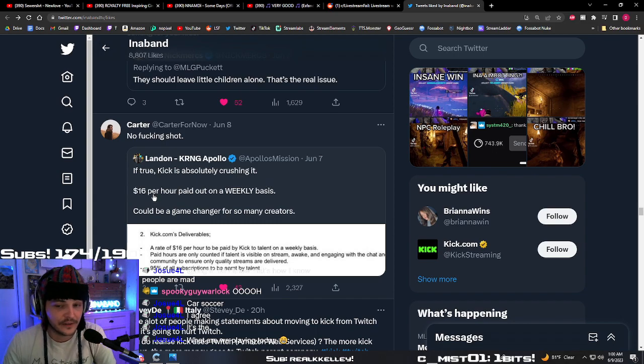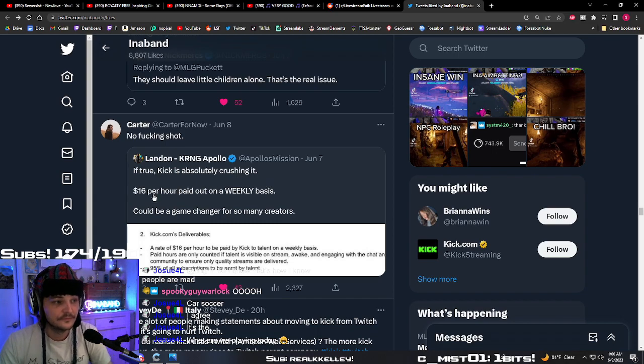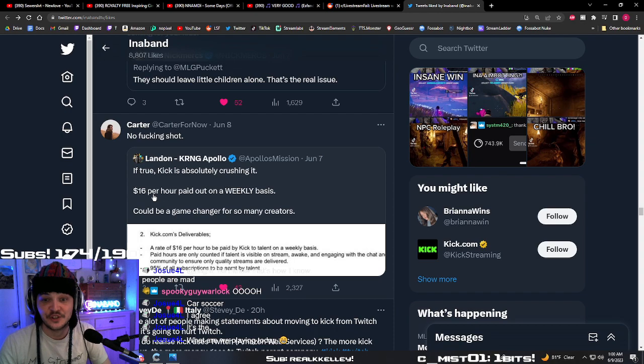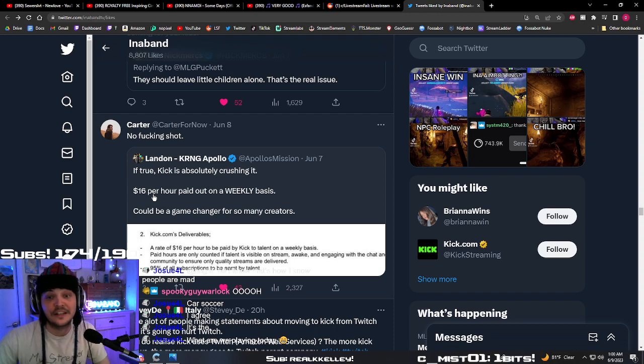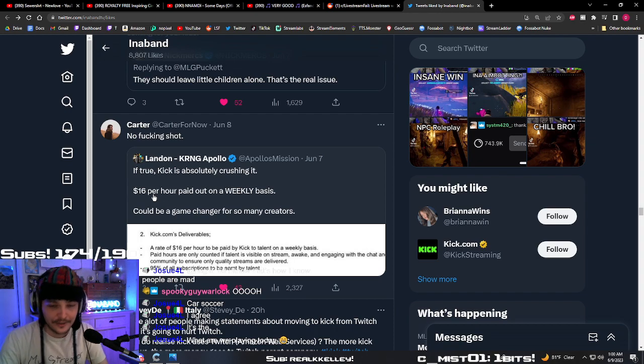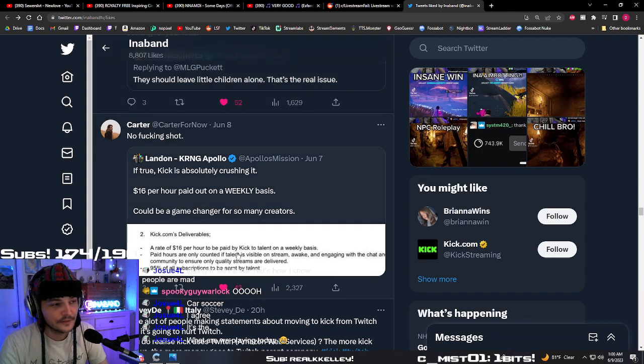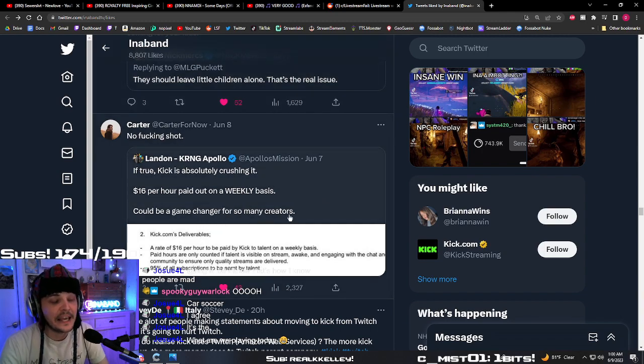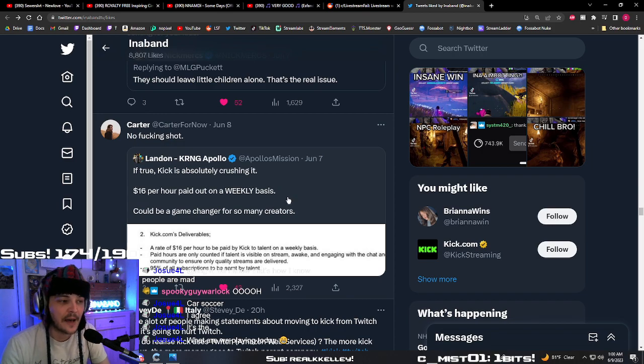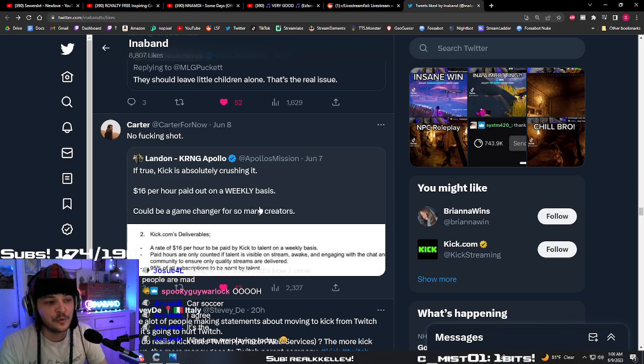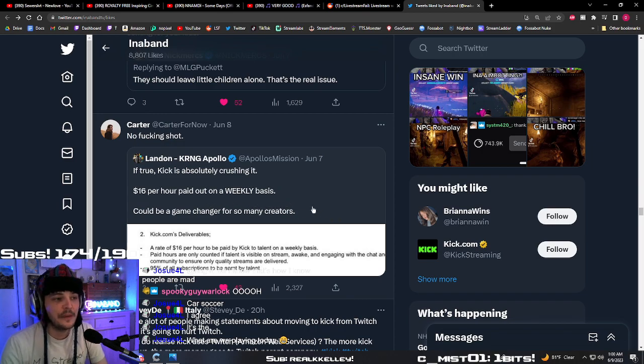And you guys know how I feel about Kick and everything that's going on there. I feel like Kick is the place where people like Nick Merckx go, Aiden Ross go, so they can do their free speech. But this would be a game changer in the streaming space if this happens. And would be something that would make me consider it.